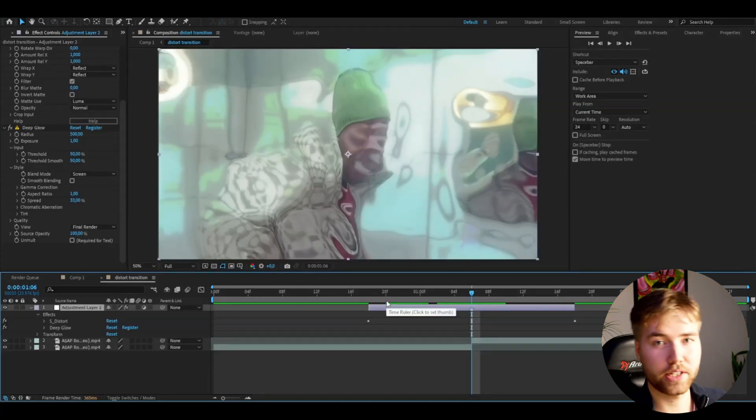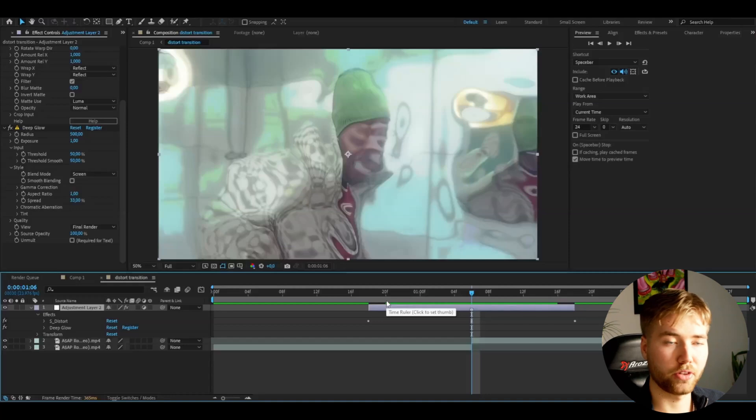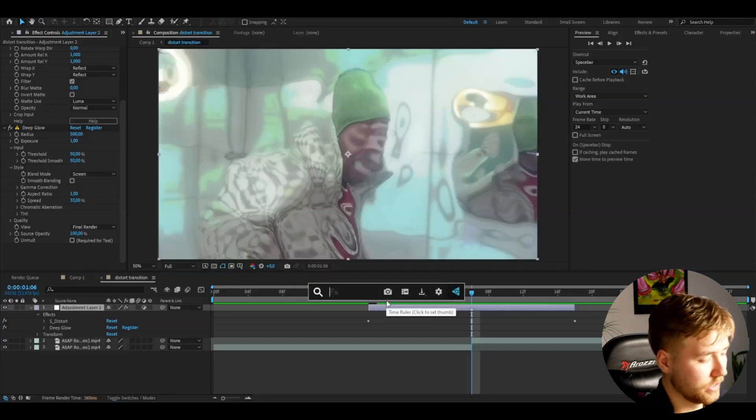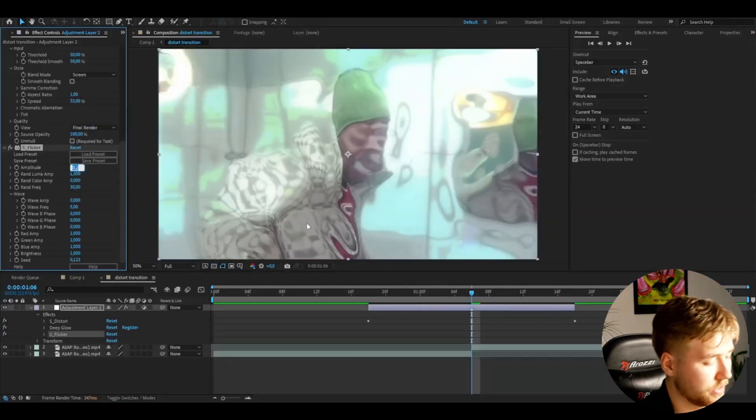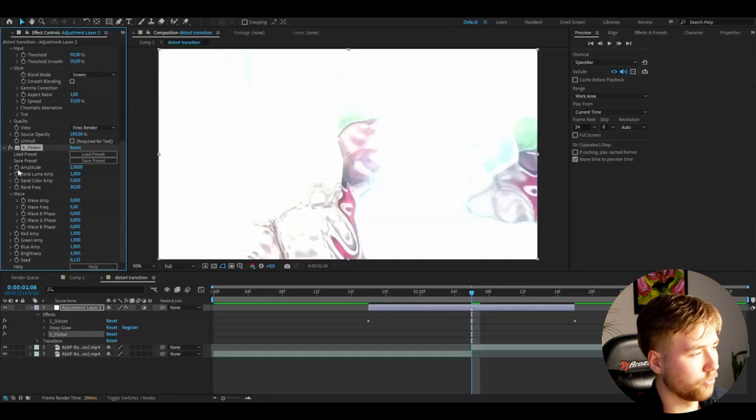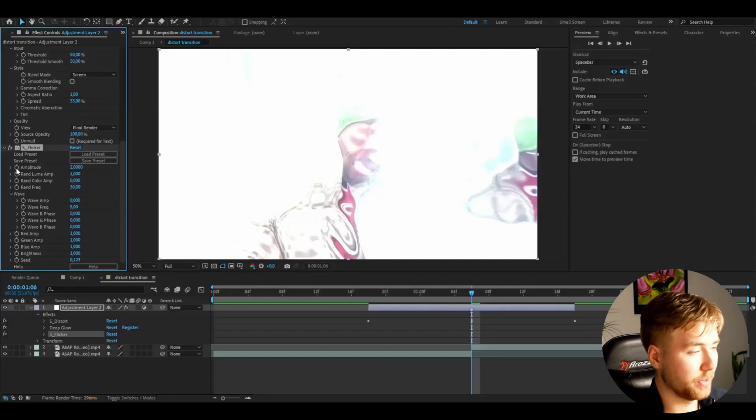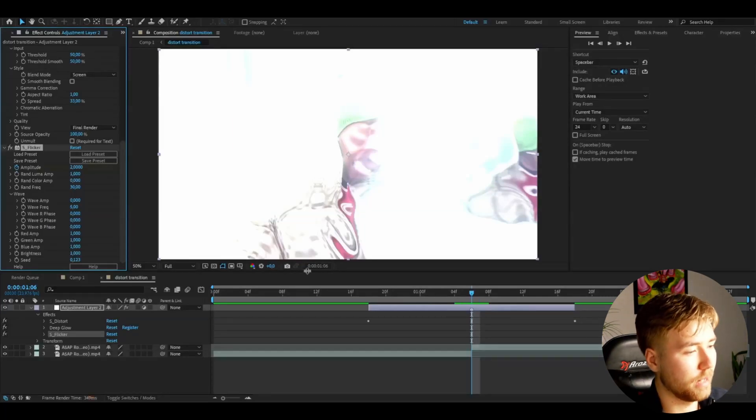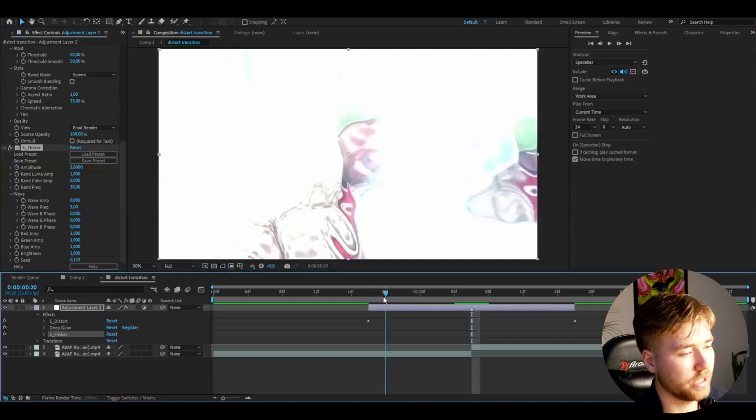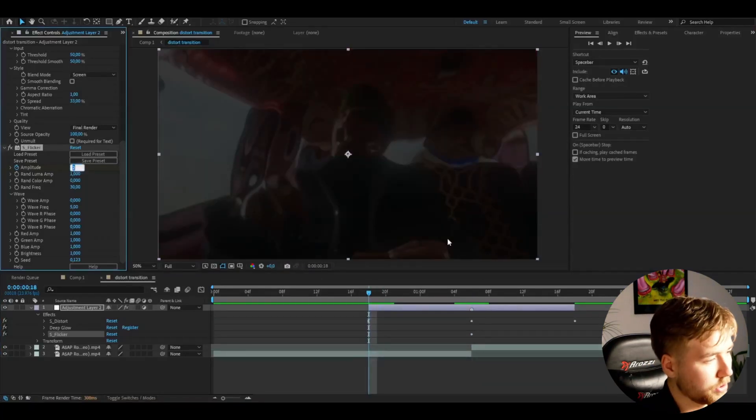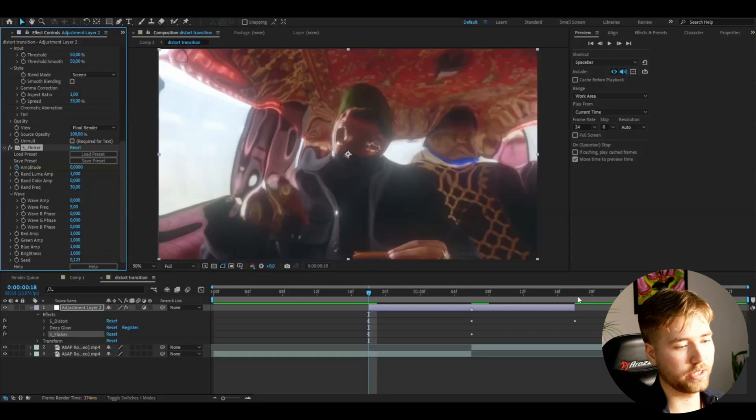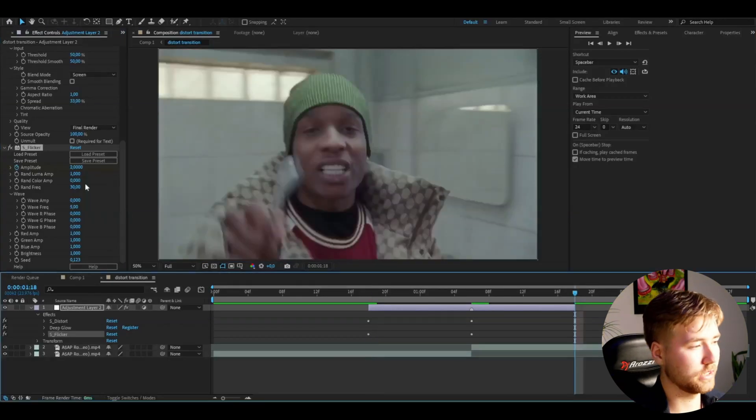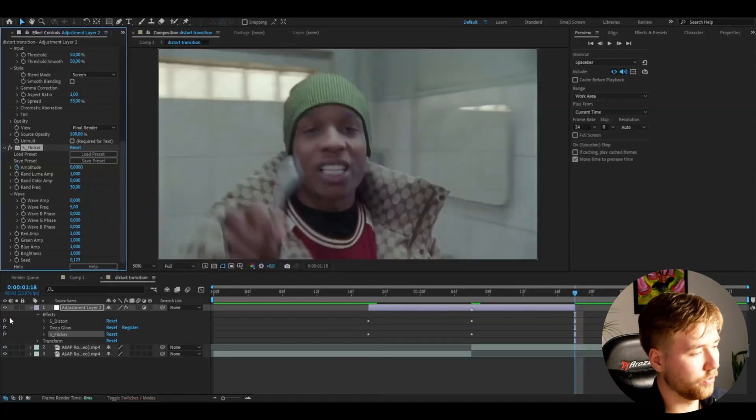After that, to make it flicker, we're going to add Sapphire Flicker to this. At the transition point, I'm going to set it to 2, so it's going to be a very strong flicker at the transition point. After that, you're going to keyframe the amplitude. Keyframe it at the transition point at 2, go to the beginning and set it to 0, go to the end and set it to 0 as well.